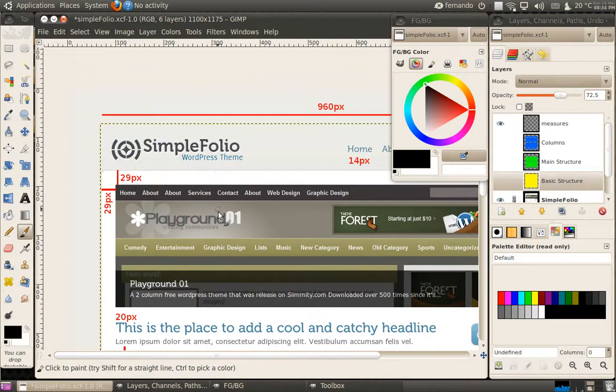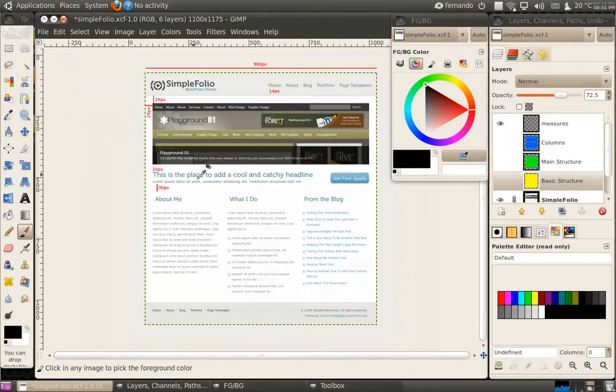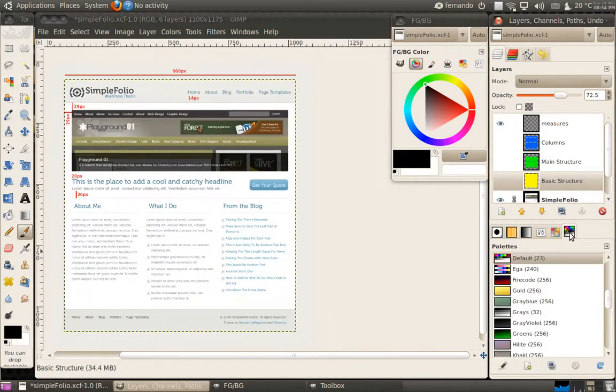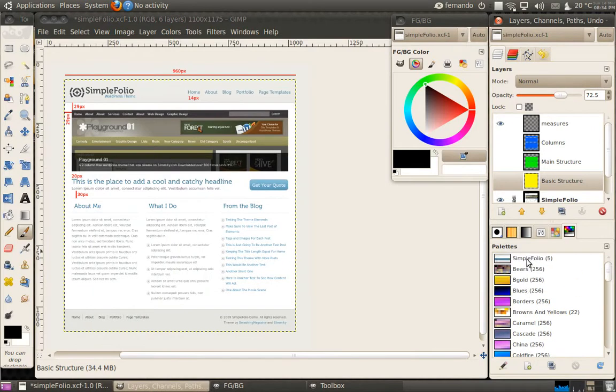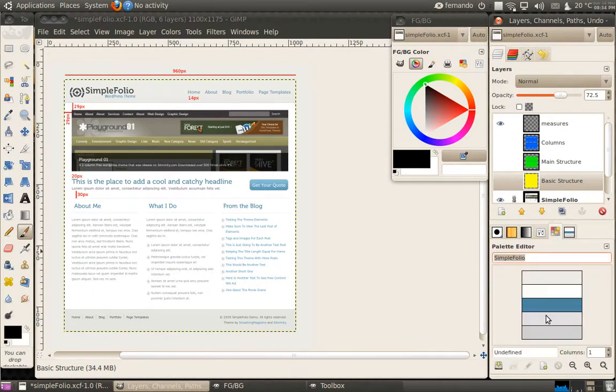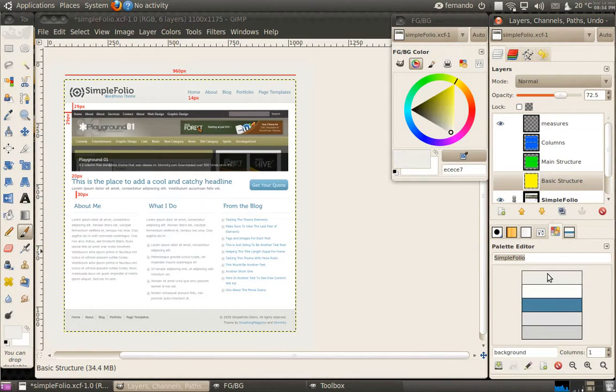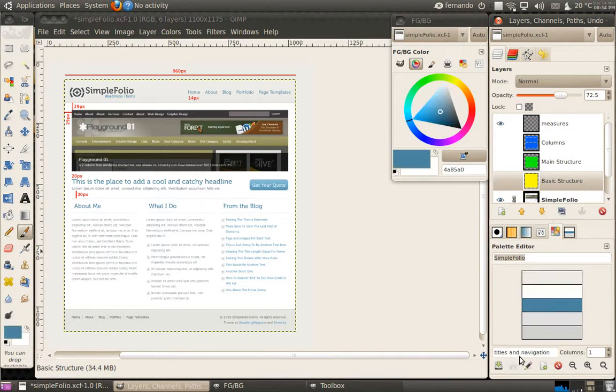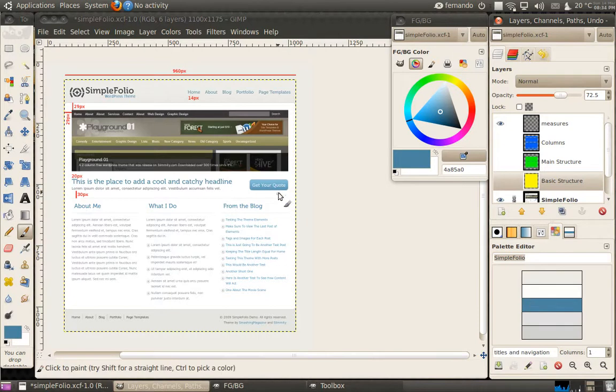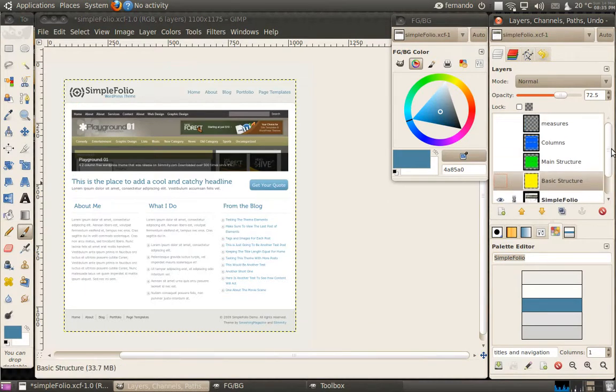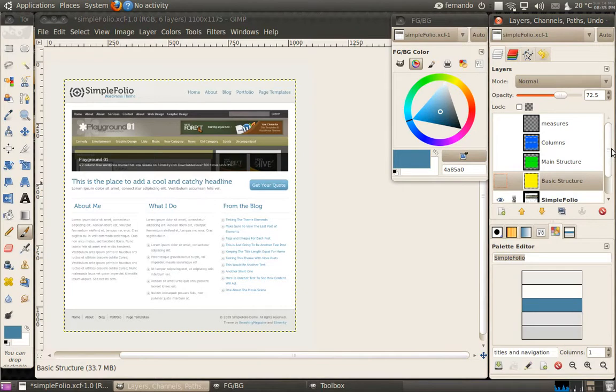There are certain colors here that you may or may not see on the Simple Folio site, but I created a palette for this called Simple Folio. It has the basic colors that I named like body, border, title, body and background. These titles and navigation have this basic color, and also this little button. Even though it has a gradient, we're not going to make it from scratch for this screencast.